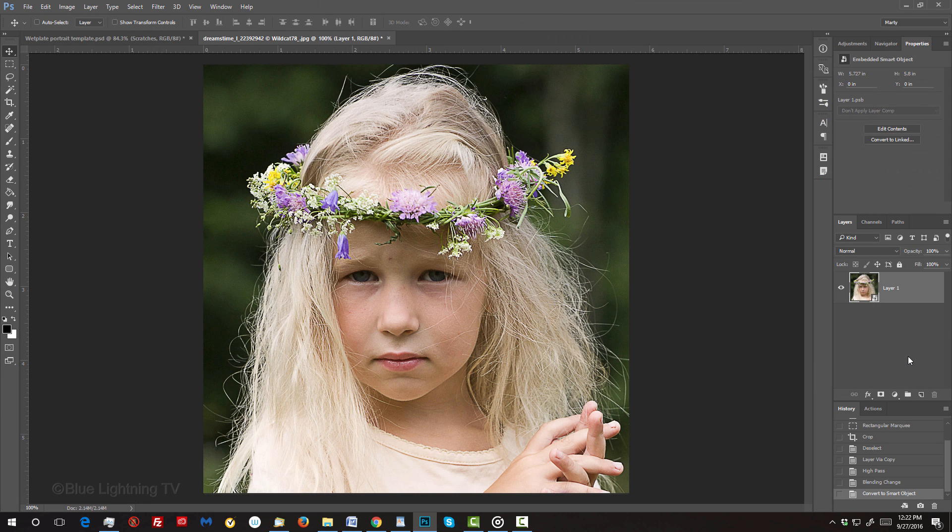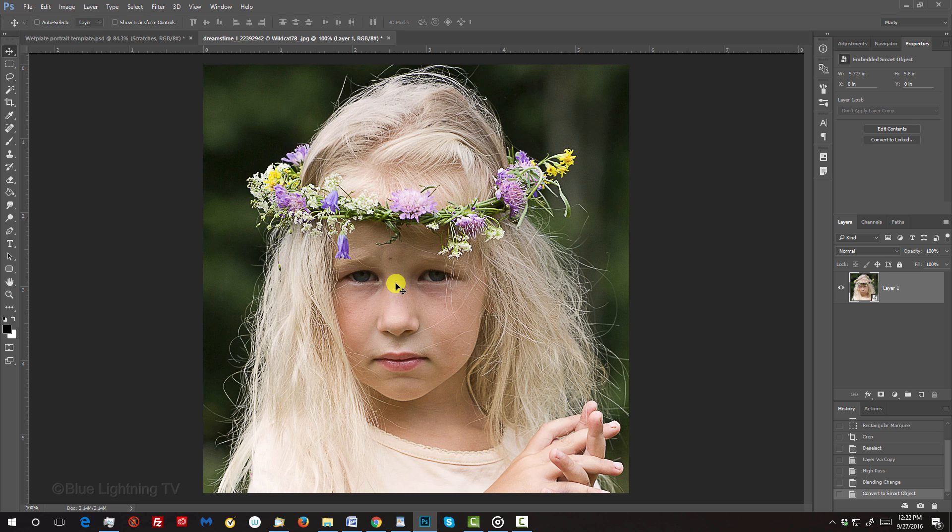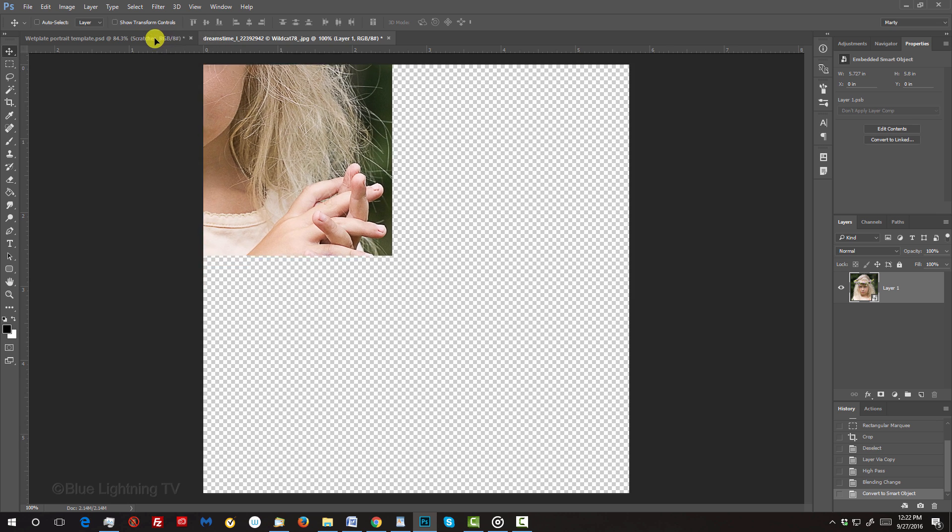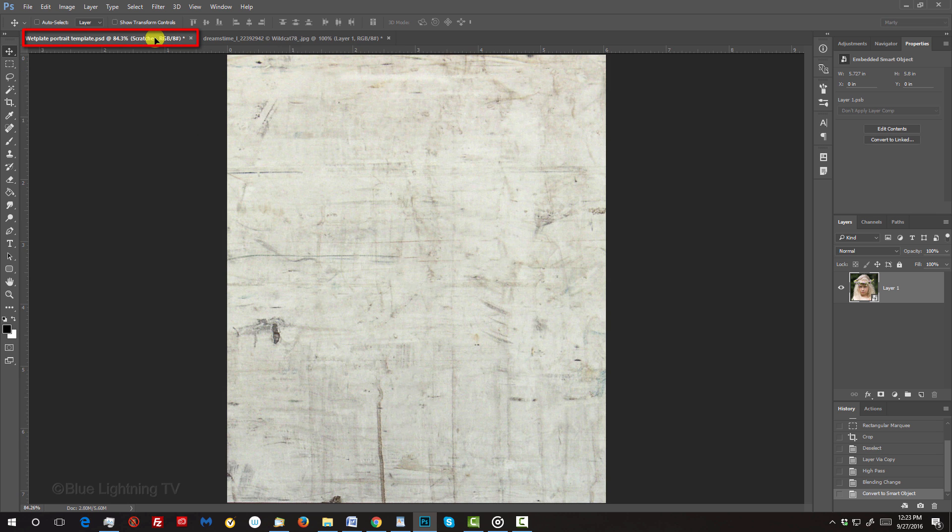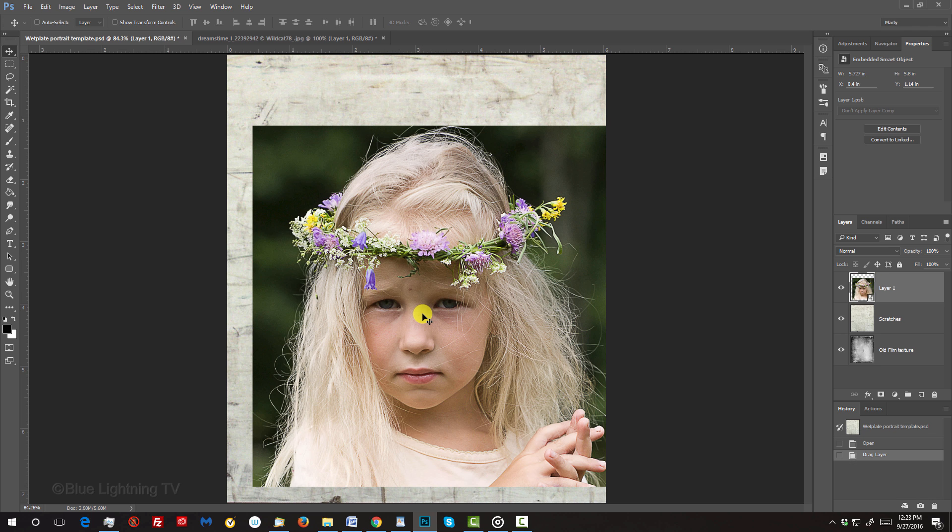To place your image into the template document I provided, first make sure your Move Tool is active. If it isn't, press V on your keyboard. Then drag your image up onto the tab of the template, and without releasing your mouse or pen, drag it down onto the texture and release.